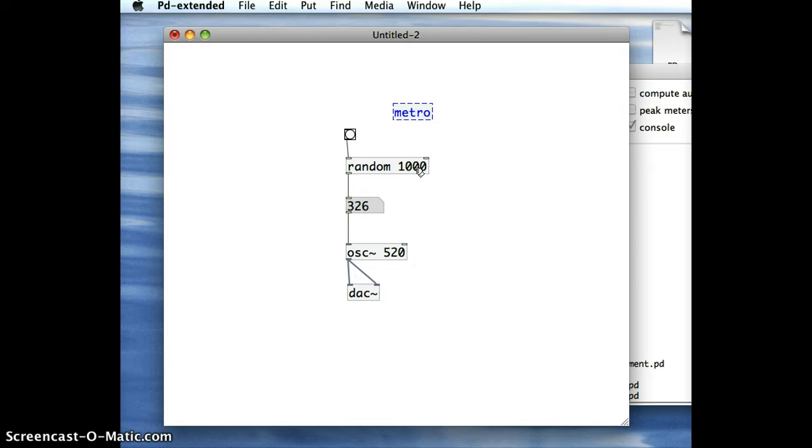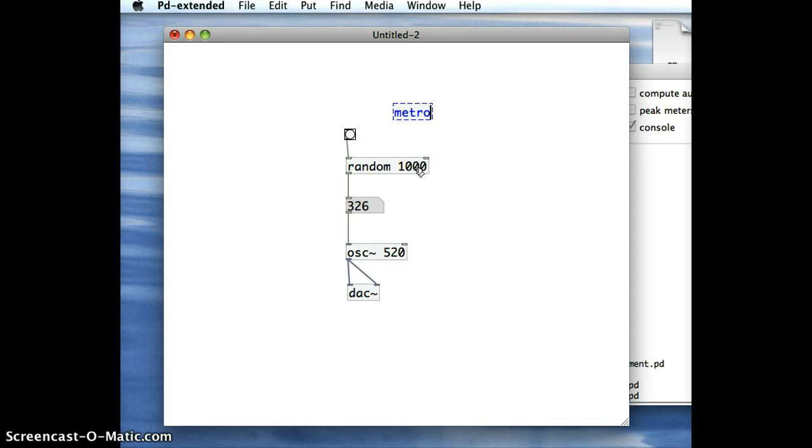Just like with Random and Oscillator, I can feed an argument into Metro while I'm creating it. And the argument is how often do you want the Metronome to time, how often do you want it to create this trigger. And it's done in milliseconds, this argument.